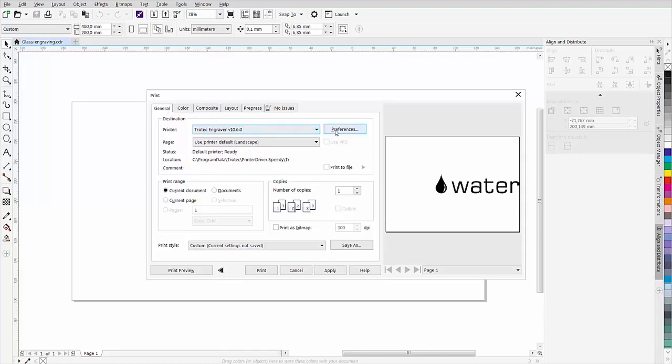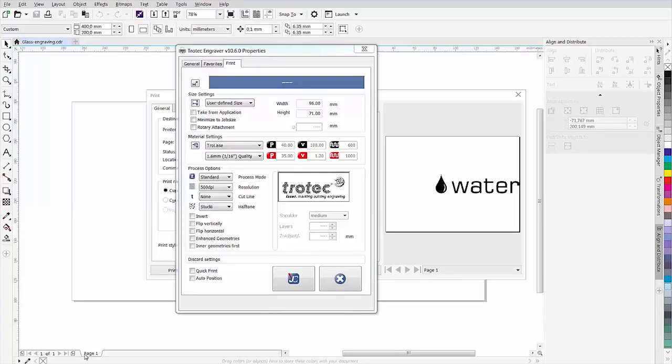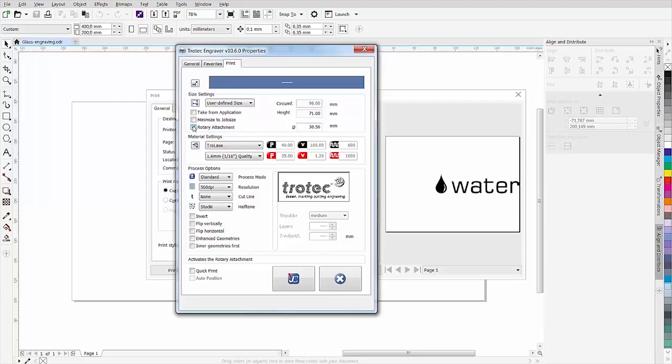Then go to the job control print window. Check the rotary attachment option and then enter the height of your graphic and the diameter of the workpiece on the right hand side.